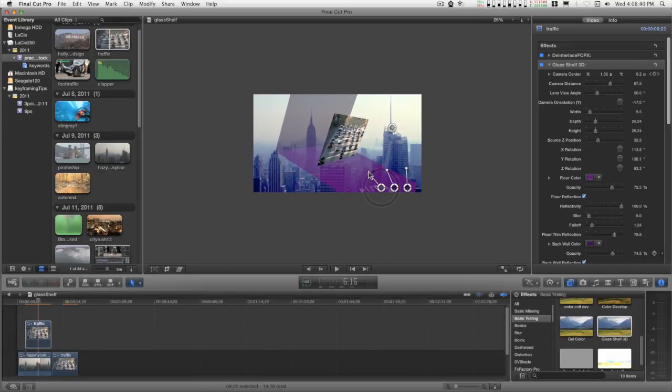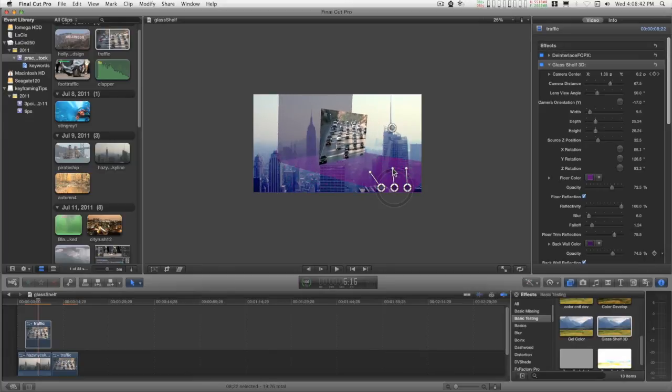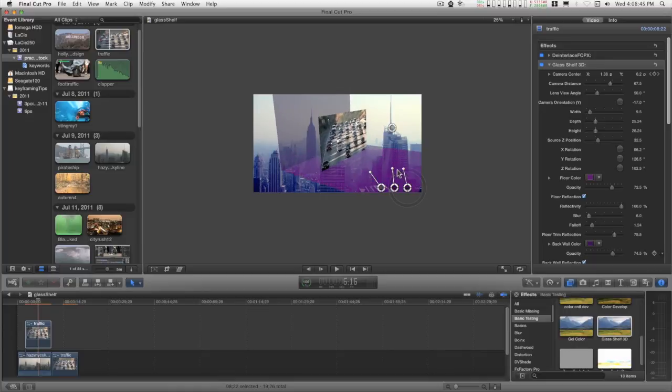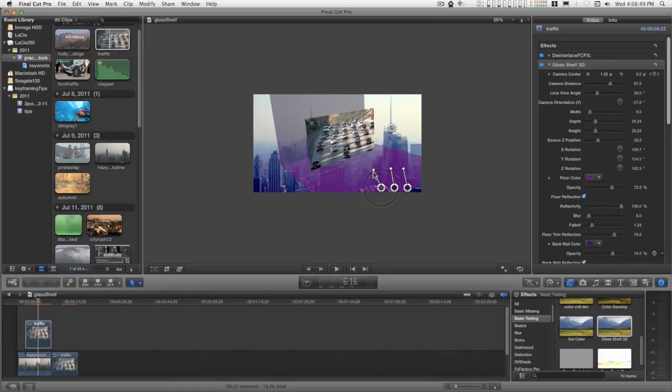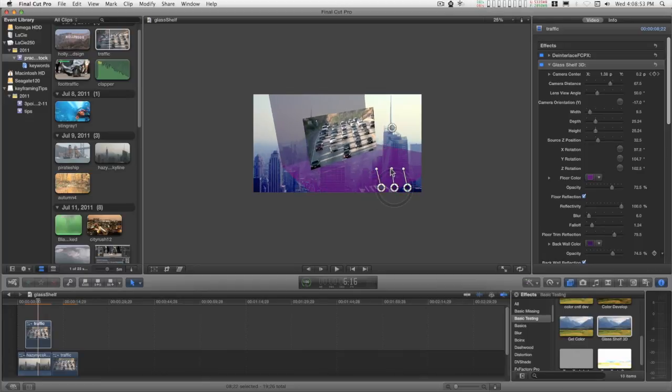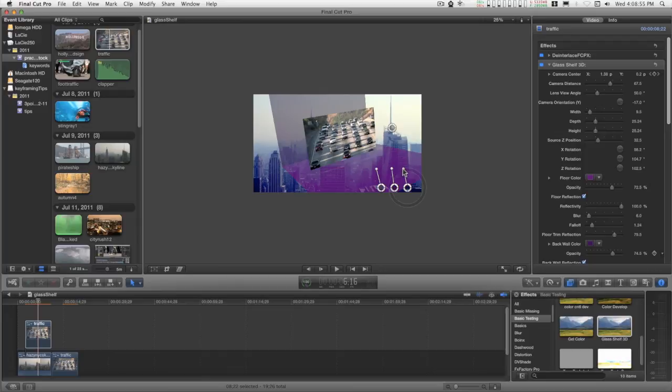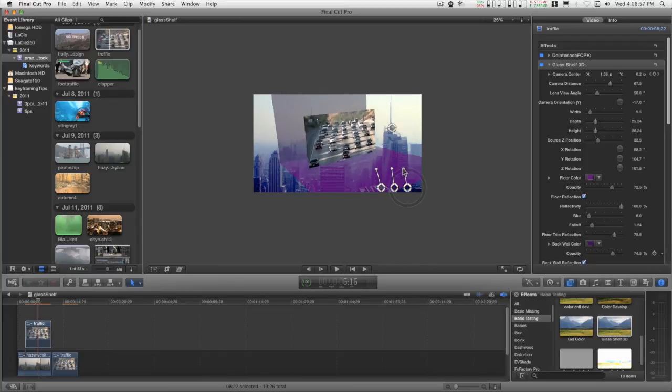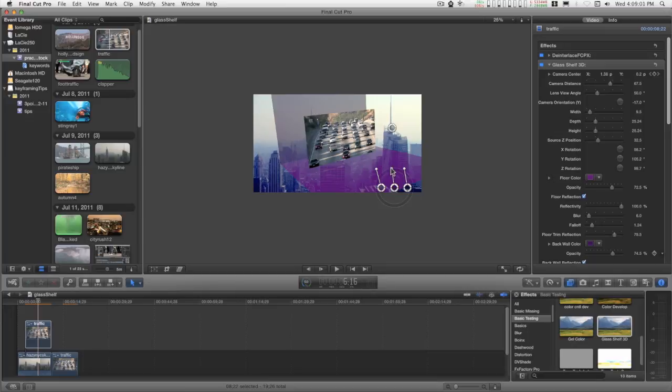Anyway, there it is. I'm sure you can do a lot more with it. This was just a run-through of the features. It's not as complicated as it looks. I hope you can put it to use. Thanks very much for watching, and I'll catch you on the next one.